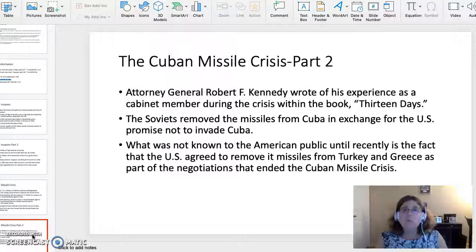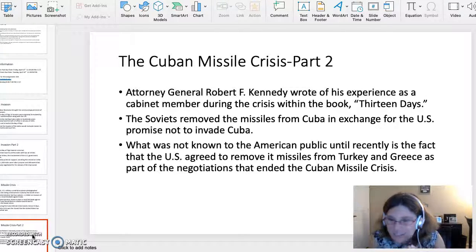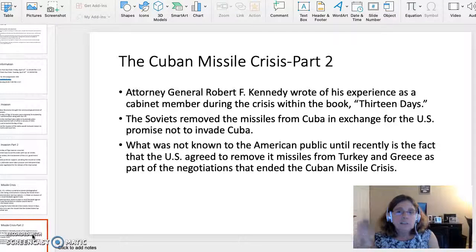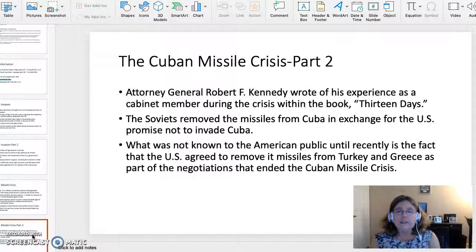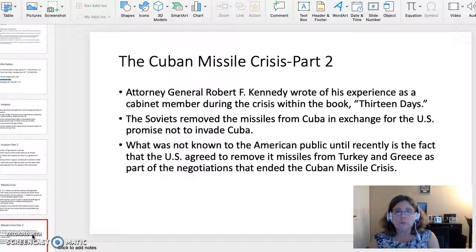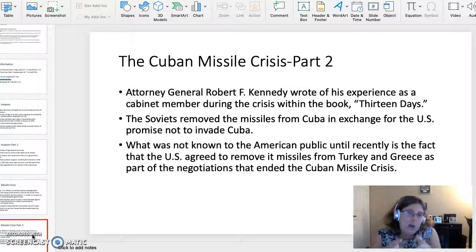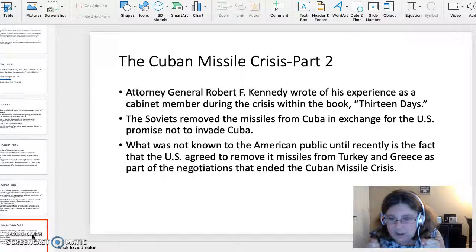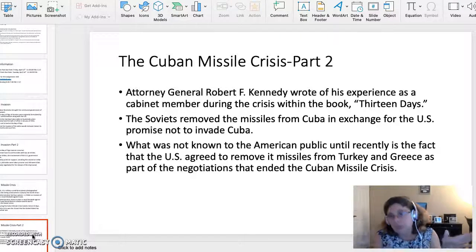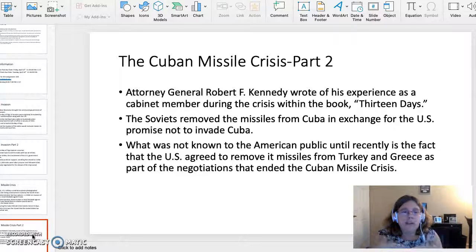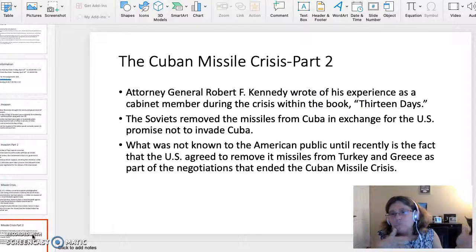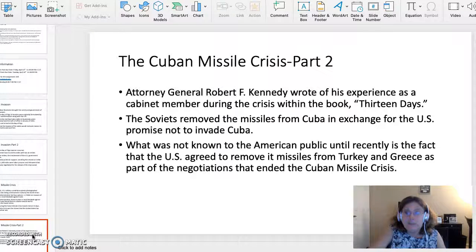The Soviets ended up removing the missiles from Cuba in exchange for a U.S. promise not to invade Cuba. What's really interesting — and what the American public was not informed of for many years — is that the United States also agreed to remove our missiles from Turkey and Greece. During the Cold War, students were taught that we stared down the Soviets and they blinked. But in recent history we found out it was basically a tit-for-tat swap. Very interesting topic.